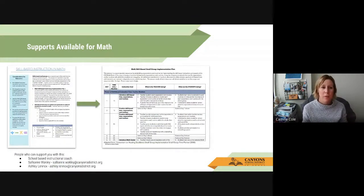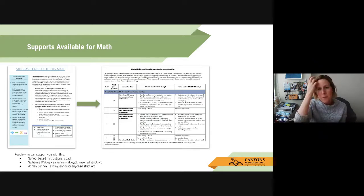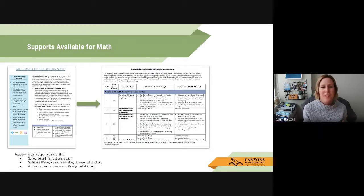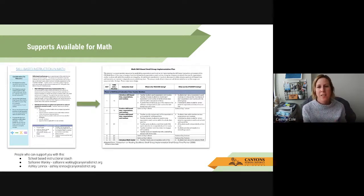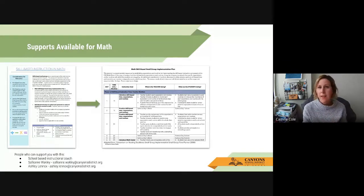The same type of supports are available for math. In the curriculum maps, the skill-based instruction in math section includes considerations for educators, suggestions for math centers, and a math skill-based small group implementation plan with specific ideas you can use. Leanne Fisher also mentioned that a similar implementation plan is available in the ELA section. For math support, your school-based instructional coach is a great contact, as are Sally Ann Wakeley and Ashley Lennox, two math specialists who can help you specifically with math.